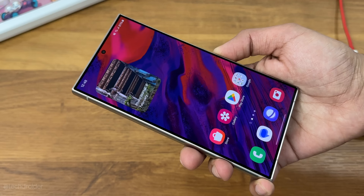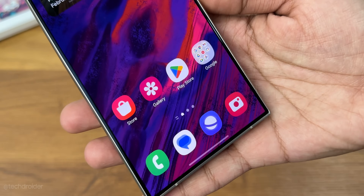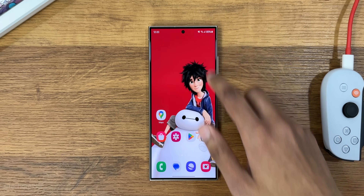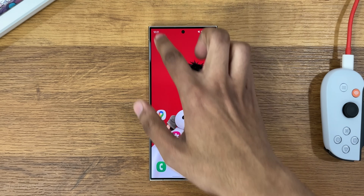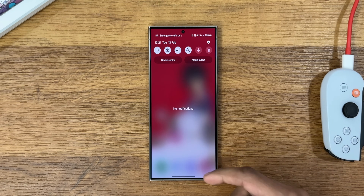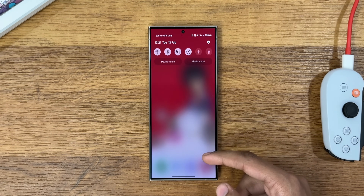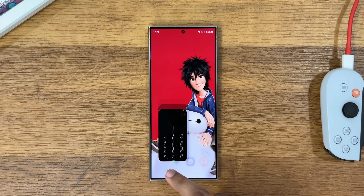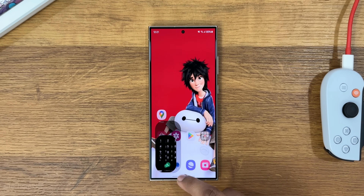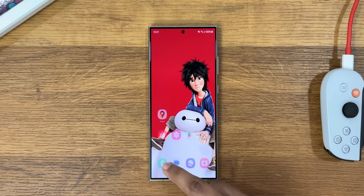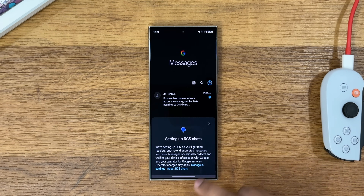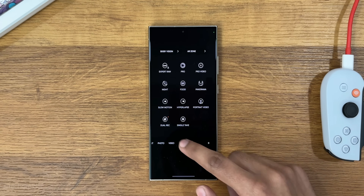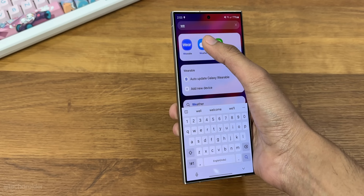There are not too many changes in the home screen icons, but the animations are really impressive and fast. Here you can see the UI animation in slow motion. Some apps and UI worth noting include the dialer, messages, camera, and weather apps.